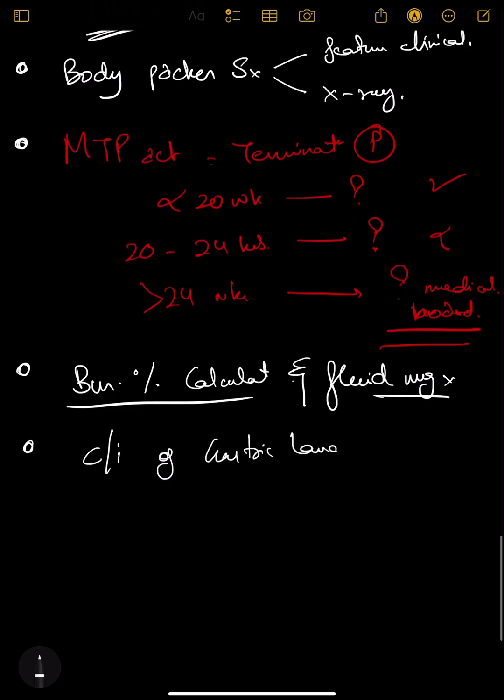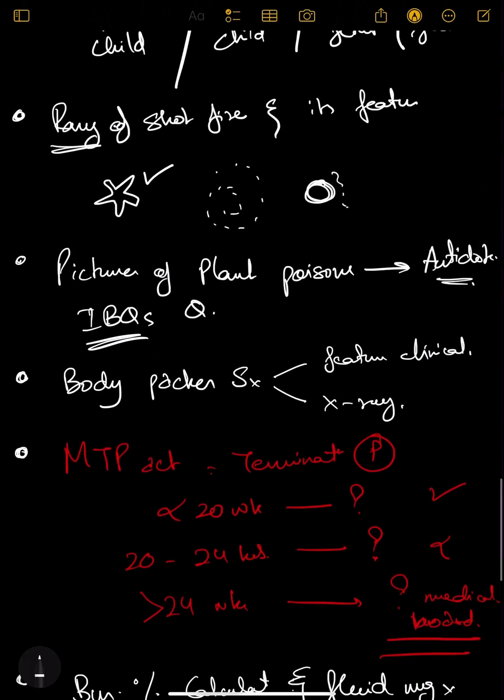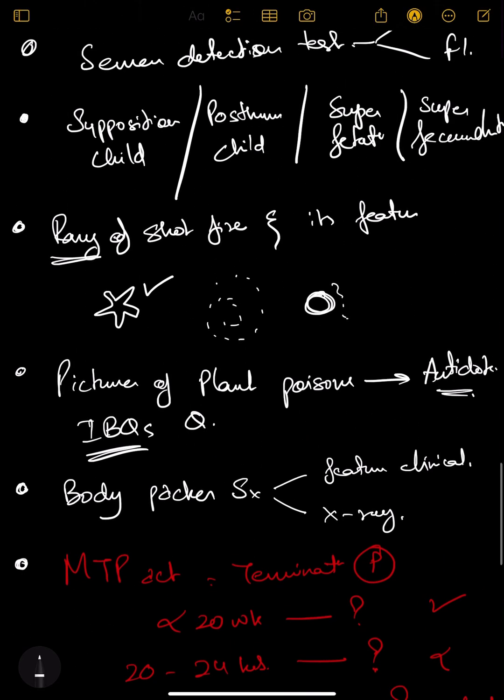Teeth distribution - permanent and temporary. You should be knowing this. Frequently questions get asked.